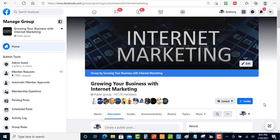Let's get started. This can work for any industry that you can think of, really, as long as they've got a Facebook group and they're answering questions inside of that group. You can ask questions and get traffic.